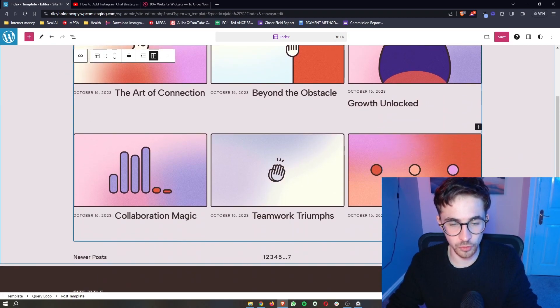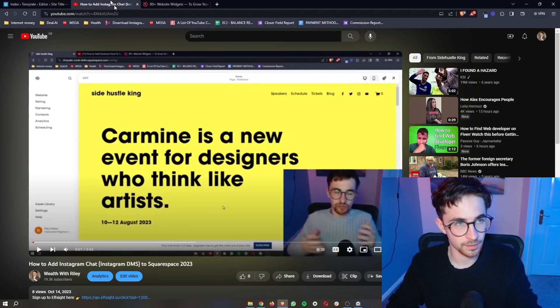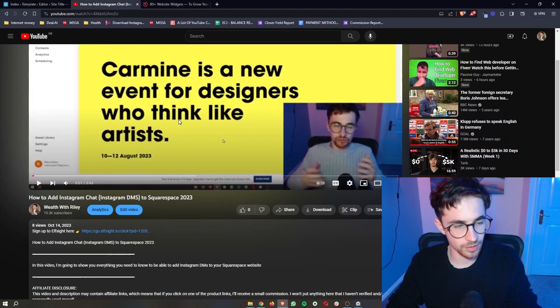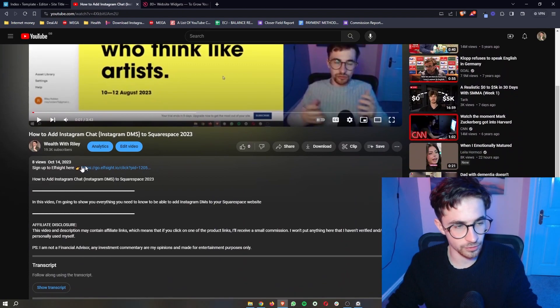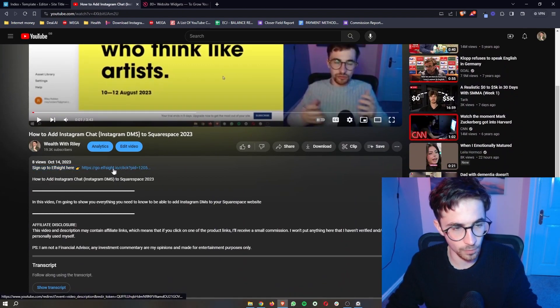How to add Facebook reviews to your WordPress website. So to do this, the first thing that you want to do is go to the first link in the description of this video.